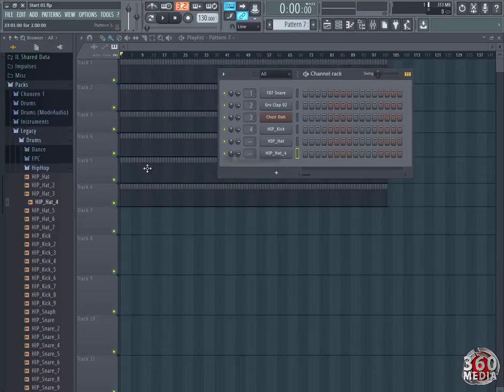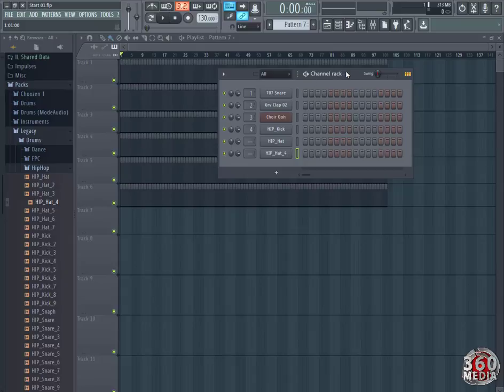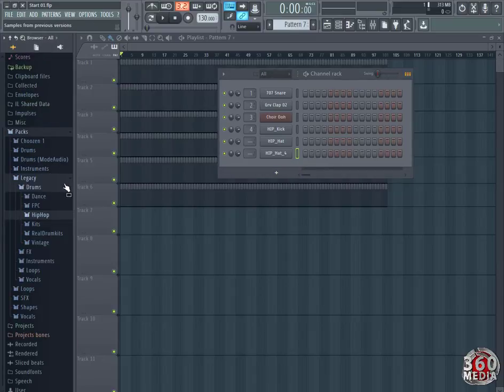Feel free, you can drag as many hats as possible. It doesn't mean all the instruments in your channel rack you have to use them. These are just the instruments that you would like to use. It doesn't mean you're going to use them all. So let's collapse that.